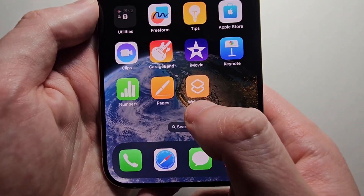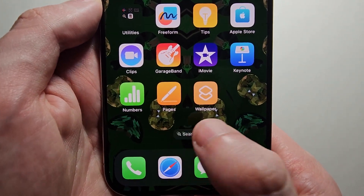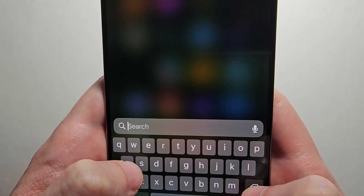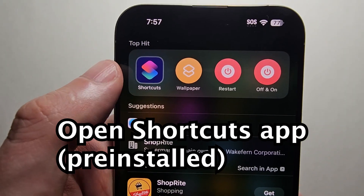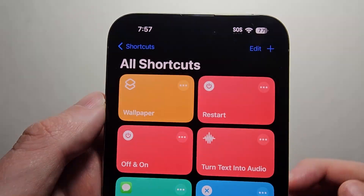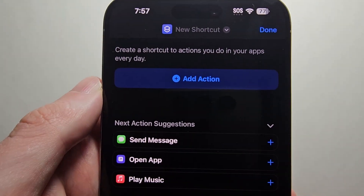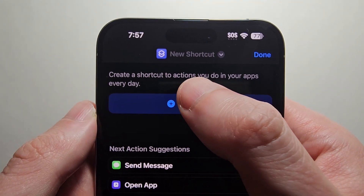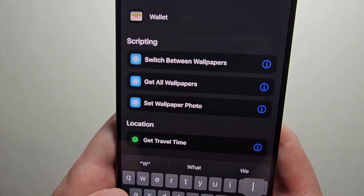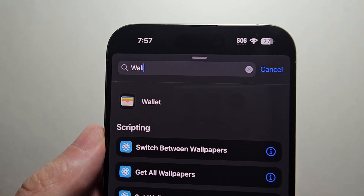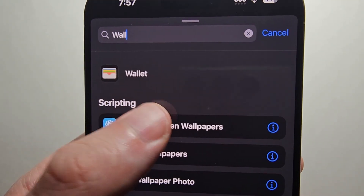Now if you want to set up an icon, search for Shortcuts. Then in the top right corner press the plus, and press on add action. Search for wallpaper and press on switch between wallpapers.